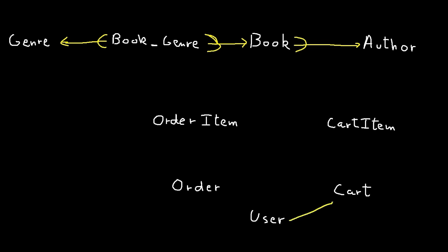A user can have one cart and a cart is owned by one user. A user can place multiple orders but an order is placed by one user.